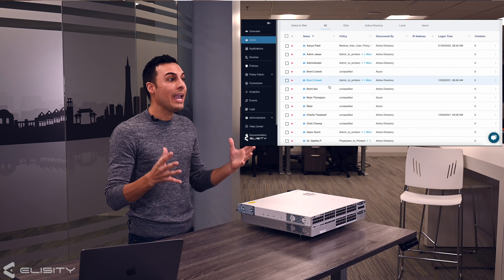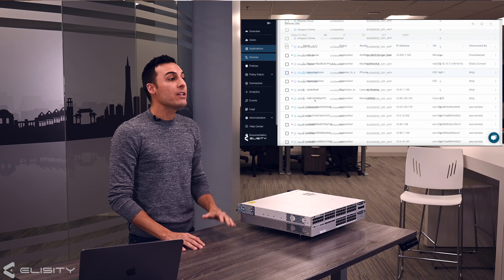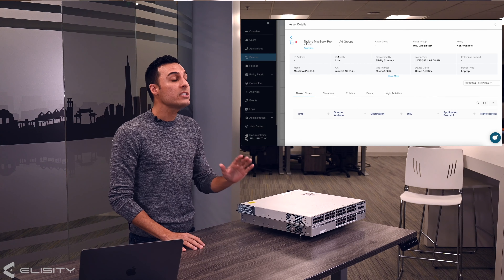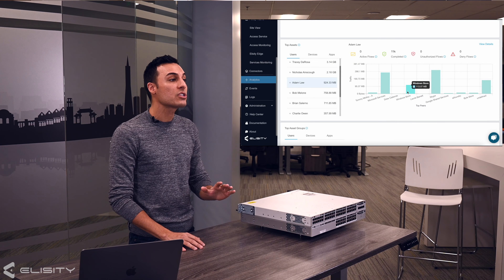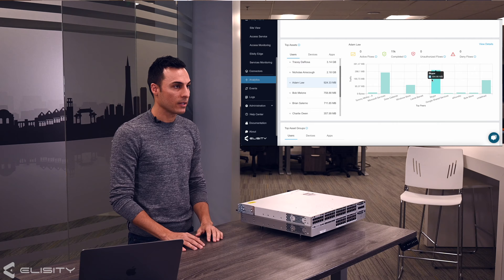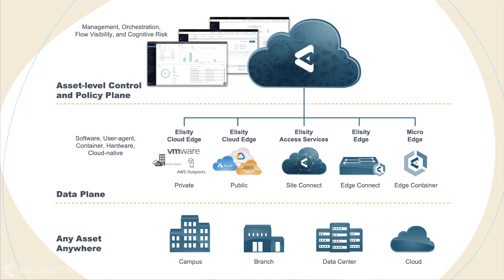By integrating with your user identity and device telemetry providers, the solution enables your organization to quickly gain visibility into network assets and traffic flows and begin building policies to protect the most critical enterprise assets from malicious network traffic. And now, because of this new innovation, you can do this all on your existing hardware across your enterprise infrastructure.